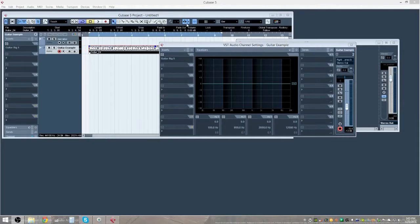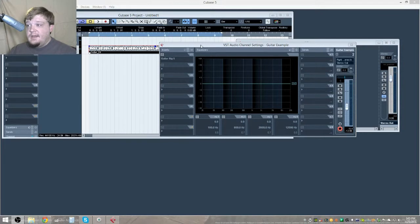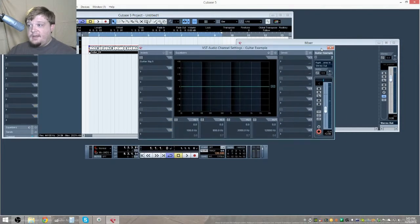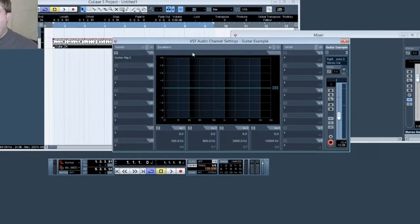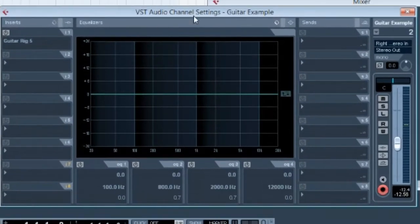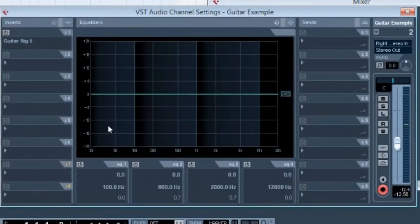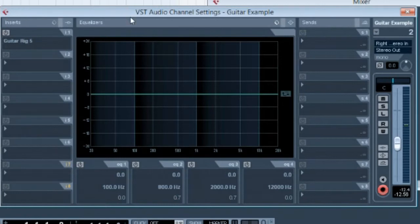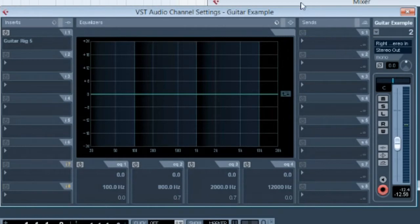Let me just bring that up. So here we have the track and it has inserts on the left, the built-in equalizer for Cubase in the middle. If you follow the path, it goes insert and then to EQ, send and then out to the output.